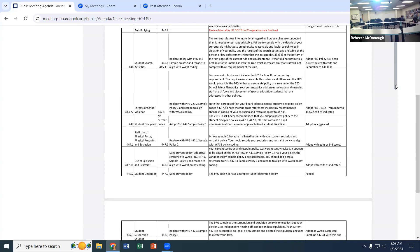When you go through that process — de-escalation and everything — is it all in a written report? Any time you have a seclusion or a restraint, there's a requirement by law that it must be written up and sent to parents. That's why you see the formal report we do — Tim submits it to the state on an annual basis listing all seclusion and restraints that happened.